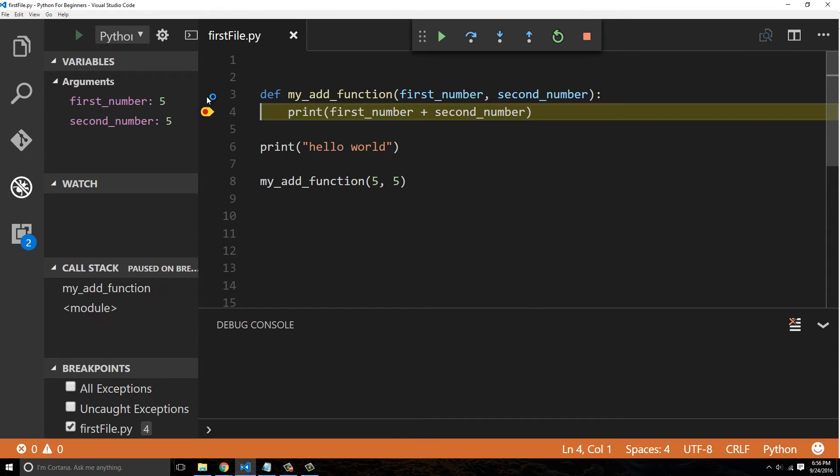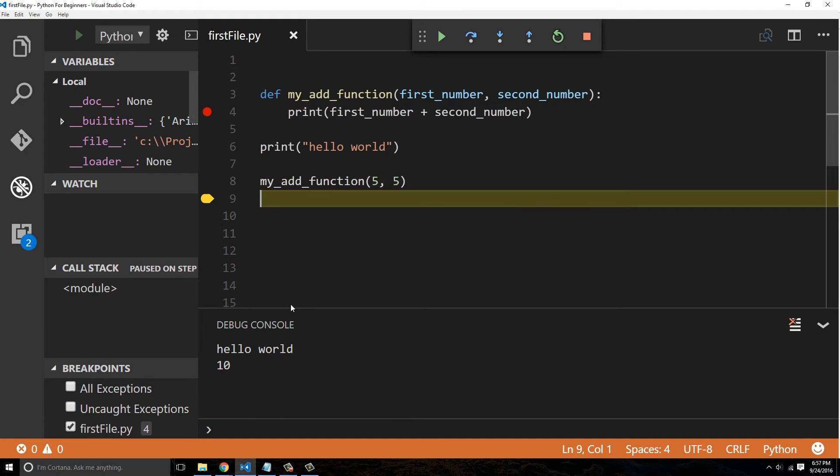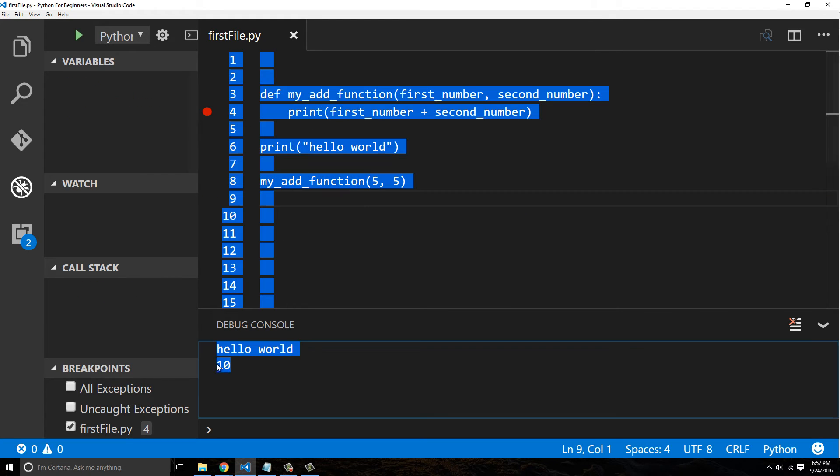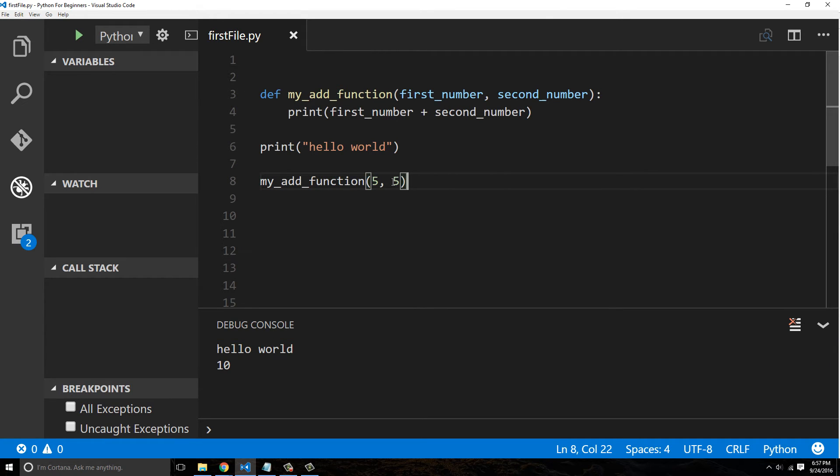You can see first_number is five that we passed in, second_number is also five, so it prints out ten to the console down here.